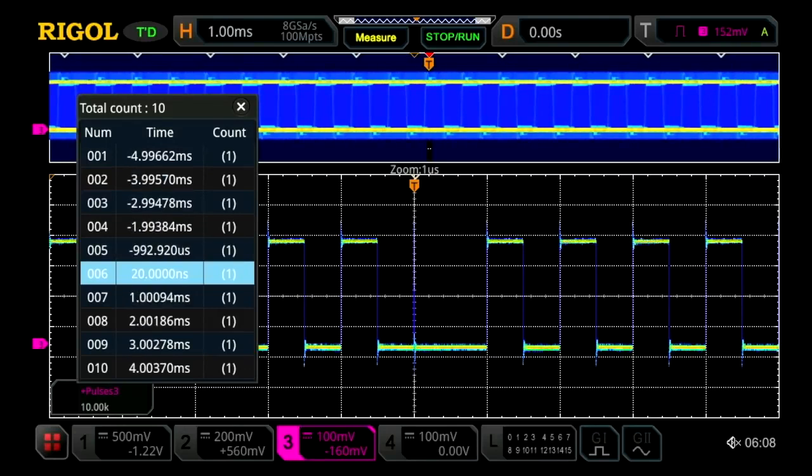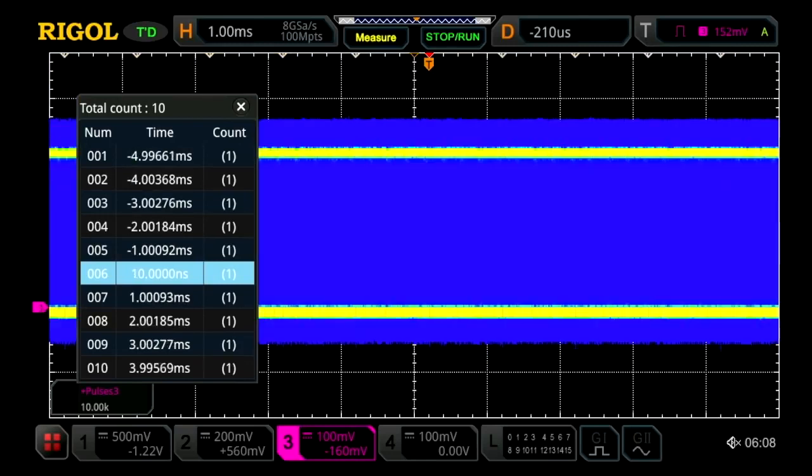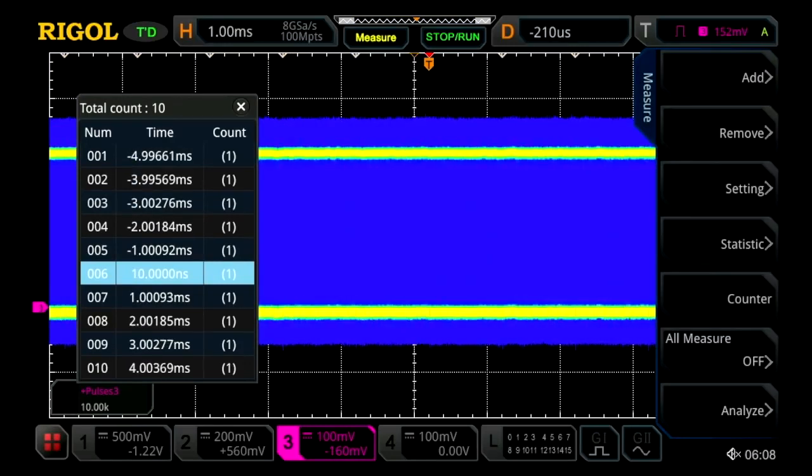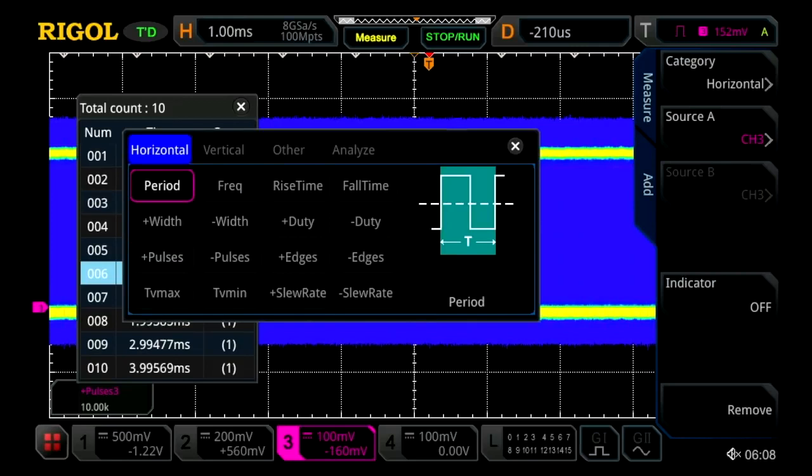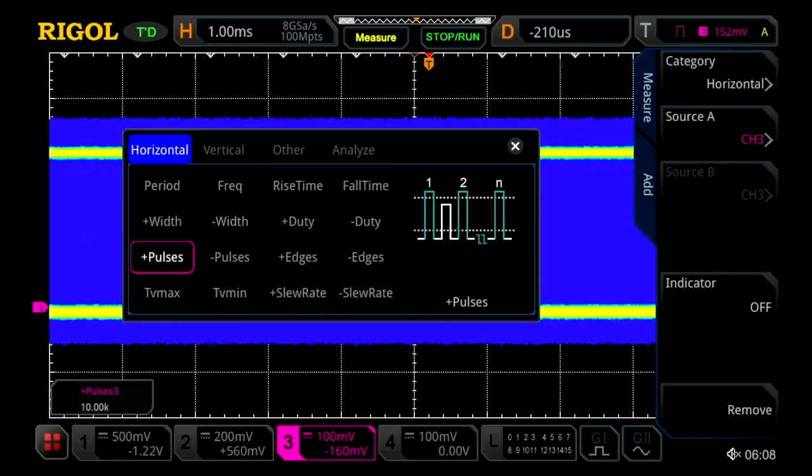We can also take really deep measurements of all this activity. So we turn off the zoom mode, and we go ahead and add a measurement. Let's measure the number of pulses within that displayed window.